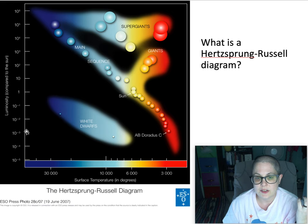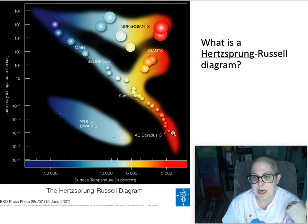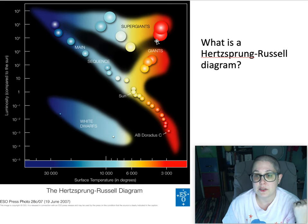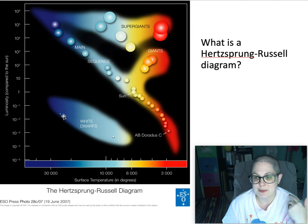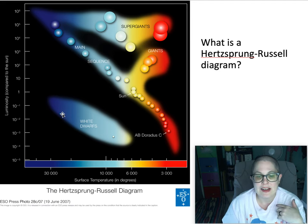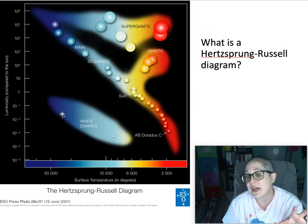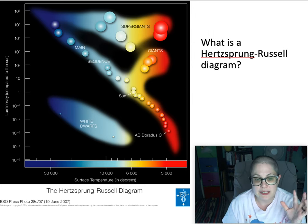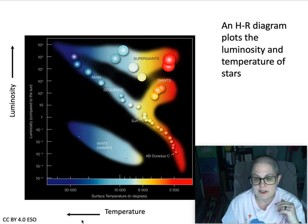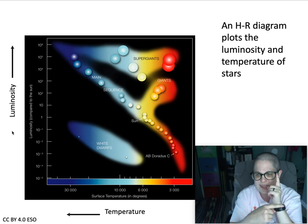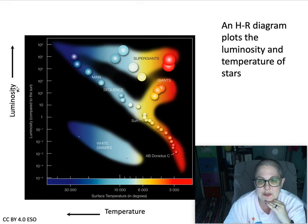A star that is cooler and dimmer than the Sun would be like AB Doradus C, at a temperature closer to 3,000 Kelvin and 10,000 times less luminosity than the Sun. You can be cooler and brighter, and that gives you these big supergiants up here. There are stars that are hot and bright, stars that are hot and dim — stars in different locations in the diagram — but they're not randomly spread throughout; there's actually a pattern to the way these are spread.